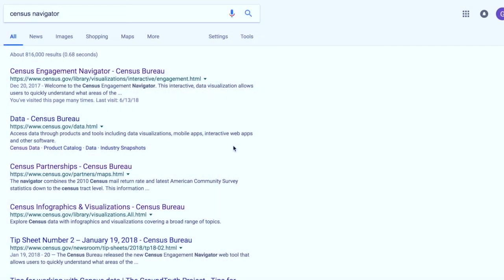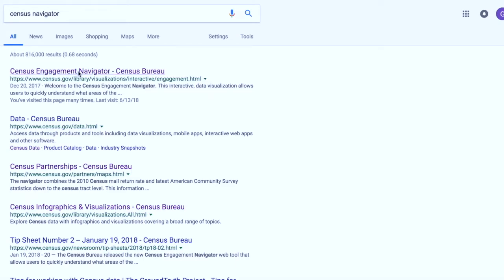To find the Census Engagement Navigator, the easiest way to get there is by just entering Census Navigator in your favorite search engine. Then you will notice that it appears number one when you get there. Click on that link and you're right there.